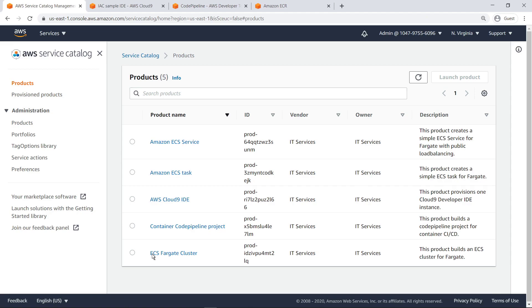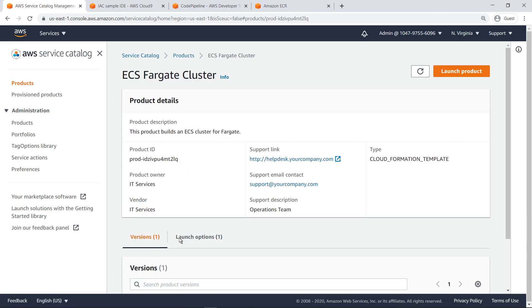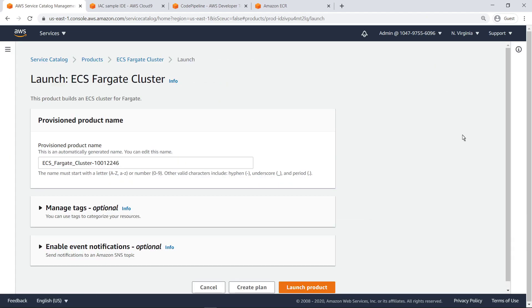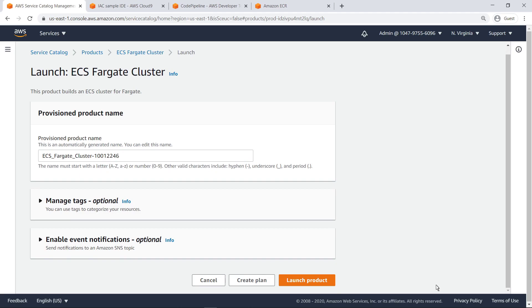We'll deploy an ECS Fargate cluster to host the services and tasks that enable our application to run in a containerized workflow.